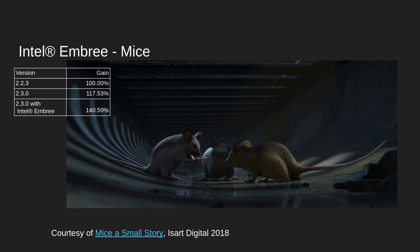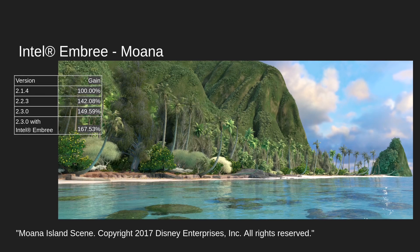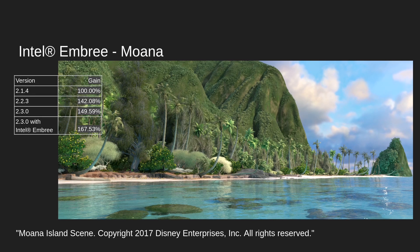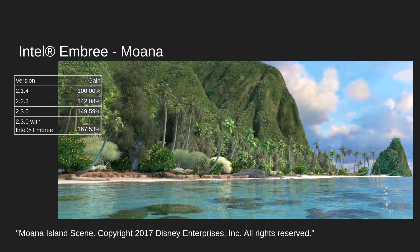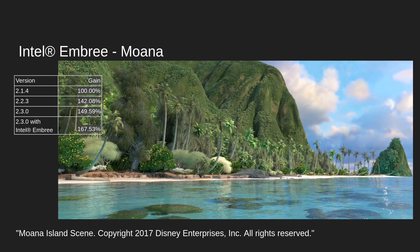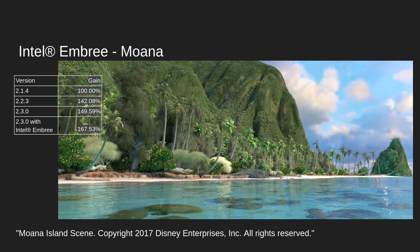gained 140 percent in speed. And with this dataset from Walt Disney—thank you so much for sharing this dataset—from the previous version 2.1 of Guerilla to the latest version 2.3 with the integration of Embree, we get up to 167 percent performance improvement.